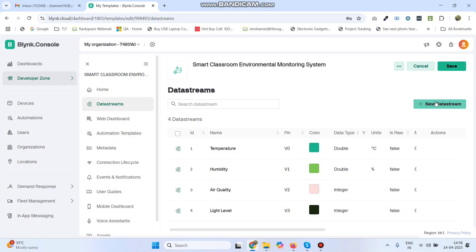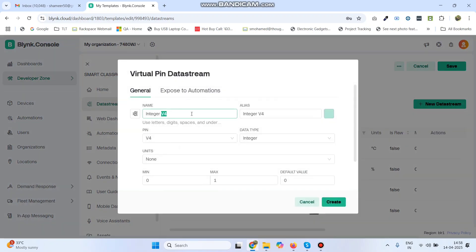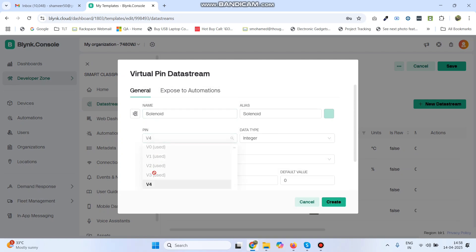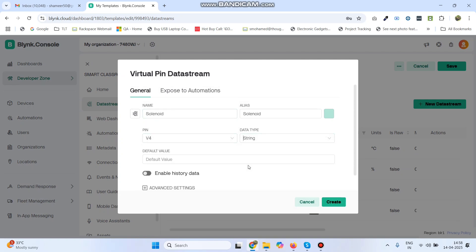Now the final variable, which is for the solenoid lock status. The pin is V4 and data type is String. Click the Create button.